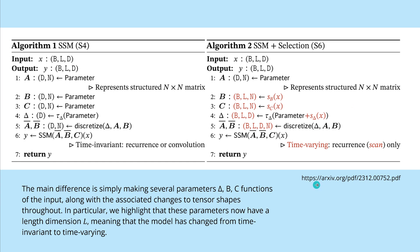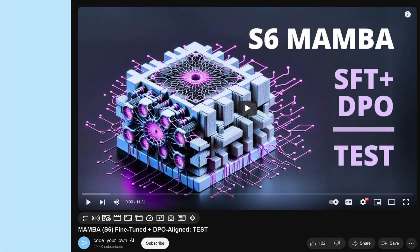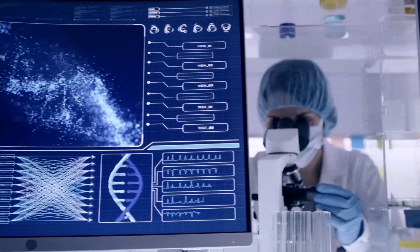If you want a deep dive, you can go to the original literature, which I highly recommend, or watch my video where I explain the Mamba S6 architecture — better than the self-attention transformer network with its quadratic complexity of context length. There I also do supervised fine-tuning and DPO alignment with complete code, and we test and evaluate the output of the fine-tuned and aligned Mamba system.